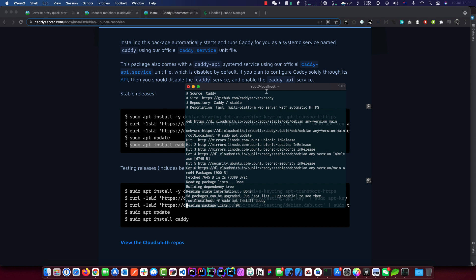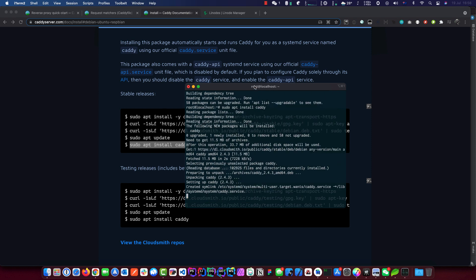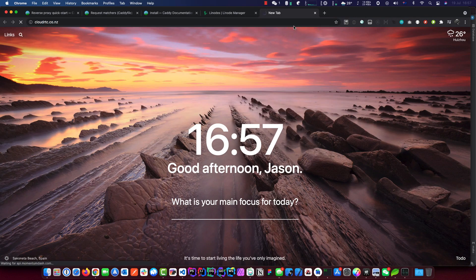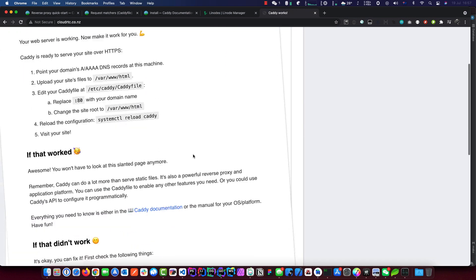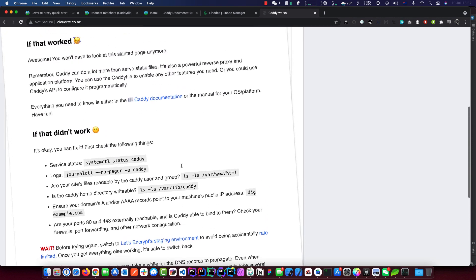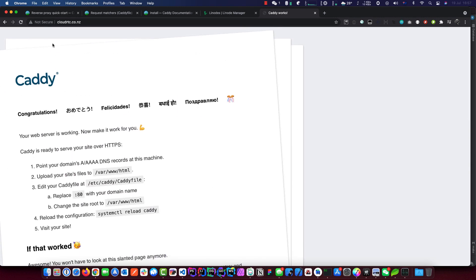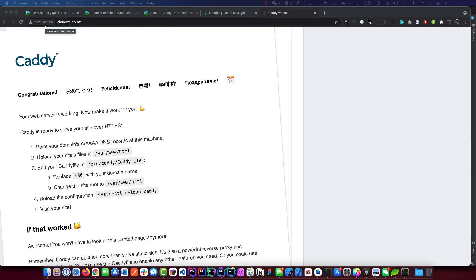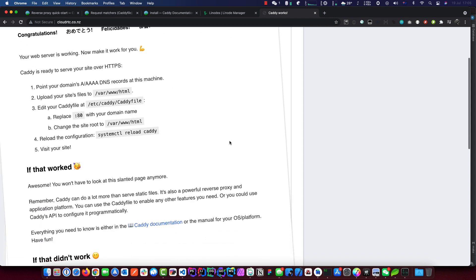Let's install Caddy and test it out. I've forwarded a domain to this server — it's an upcoming personal project. The domain is cloudrtc.co.nz — I'm from New Zealand, that's why the .co.nz. As you can see our HTTP server is up and running already, but it's unsecured right now. We're going to get the SSL done first, then deploy ion-sfu and reverse proxy it.